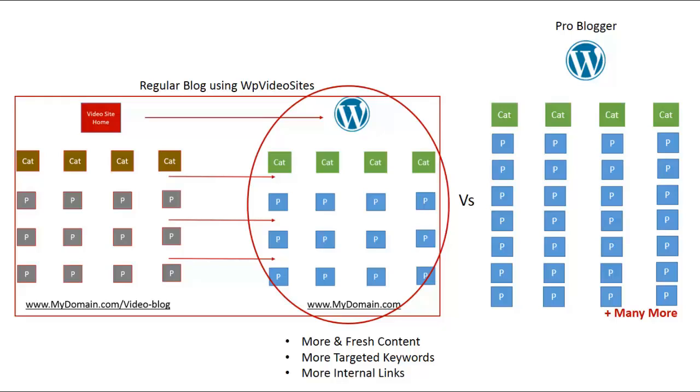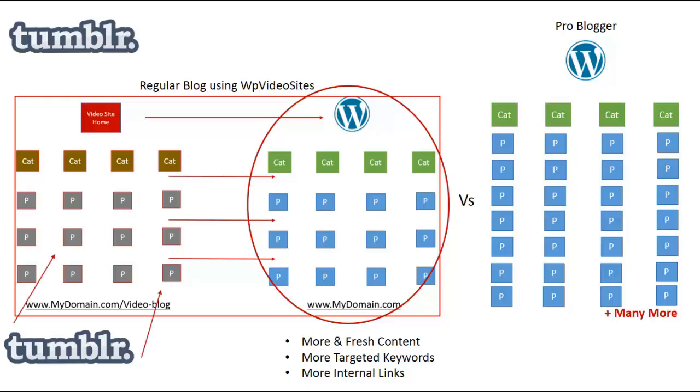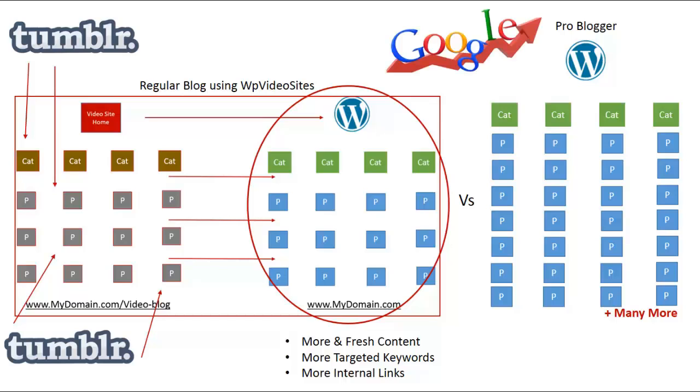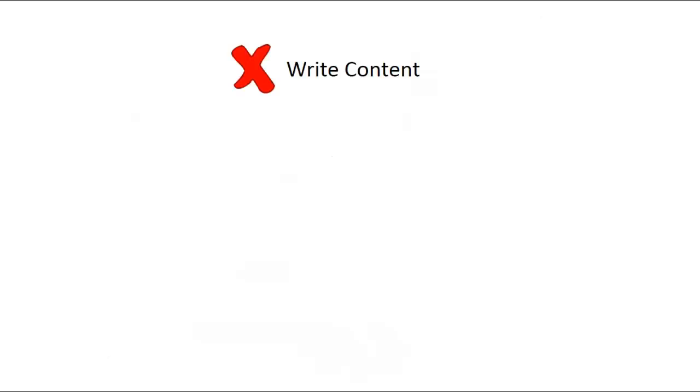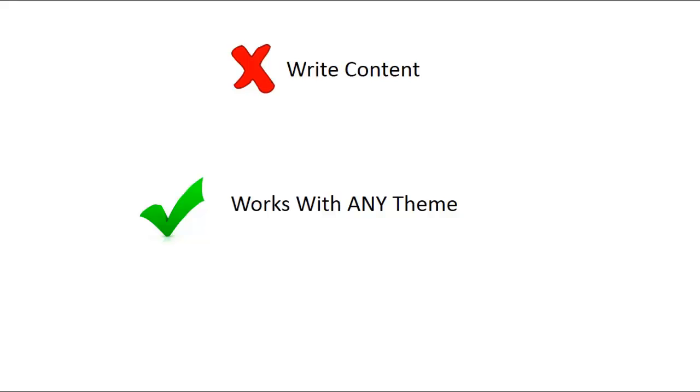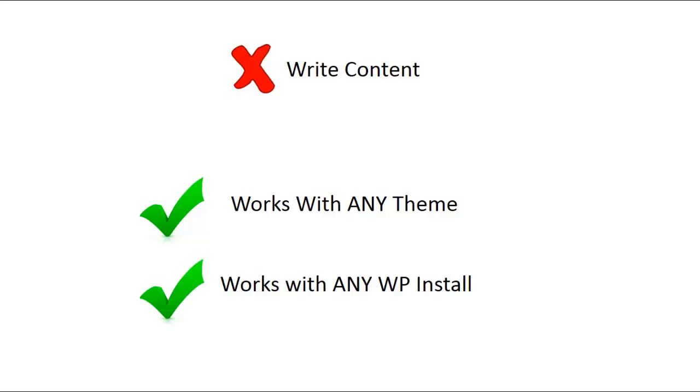WP Video Sites can syndicate your video posts to social sites so to get even more links, traffic and exposure. We've been testing this with a dedicated team of SEO savvy beta testers for over 4 months now and the results have been in one word amazing. With WP Video Sites you don't need to write any content yourself. It doesn't change the way your site looks or feels and it works with any WordPress install. Now let's take a closer look at WP Video Sites in action.